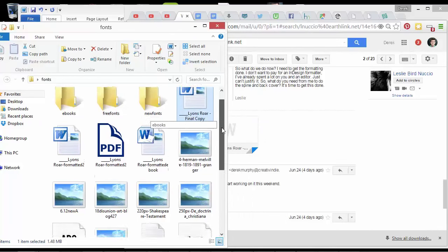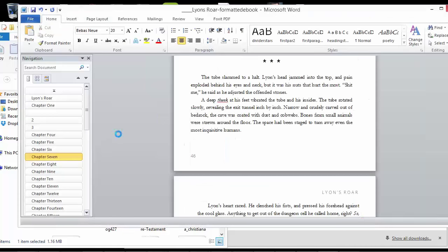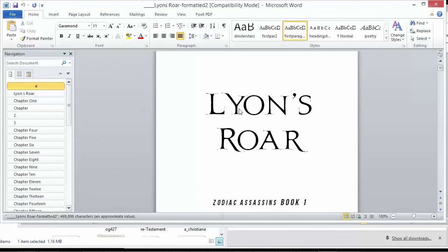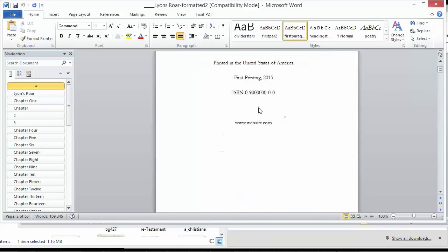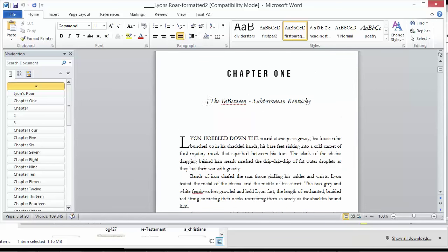And so if you've watched the other videos, you've seen me format this book, Lion's Roar. All I've done basically is gone through and added some special fonts, increased the spacing, styled these first paragraphs.